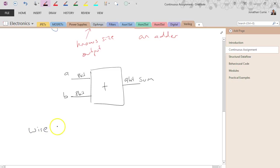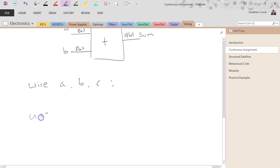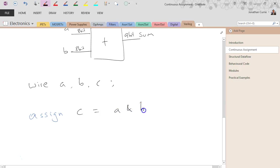Okay, let's say we've got wire a, b, c. I could do something like assign c equals a and b.